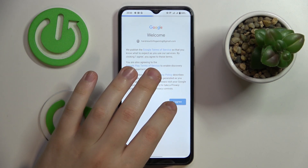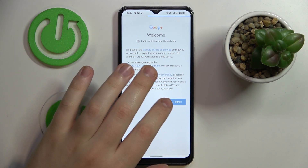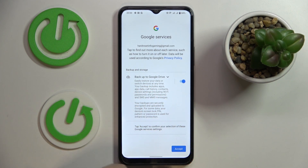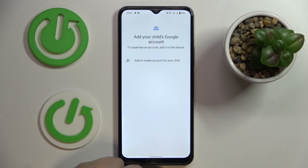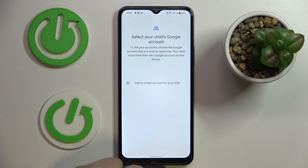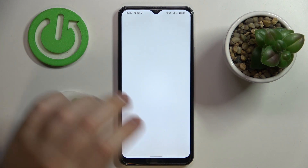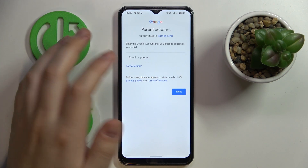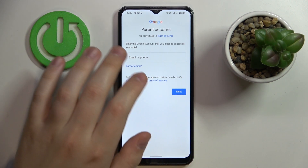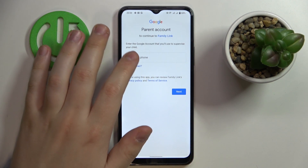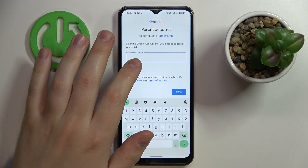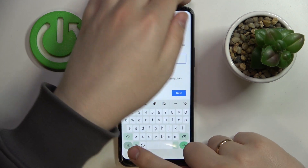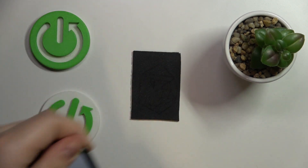In here tap on the I Agree button, then Accept, then choose the account that we have just logged into. At the next step you need to enter the parent's Google account credentials — email and password — which I will also do off screen real quick.